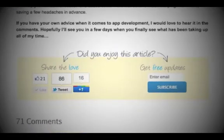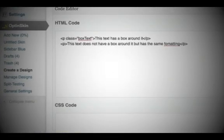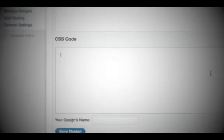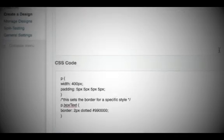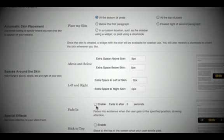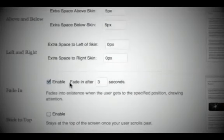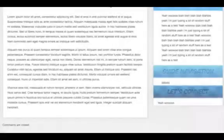If you don't like our designs, you can code your own from scratch, put them in our editor, and then use OptinSkin to power your stats. Our fade option allows you to catch a visitor's attention without annoying them like pop-ups do.